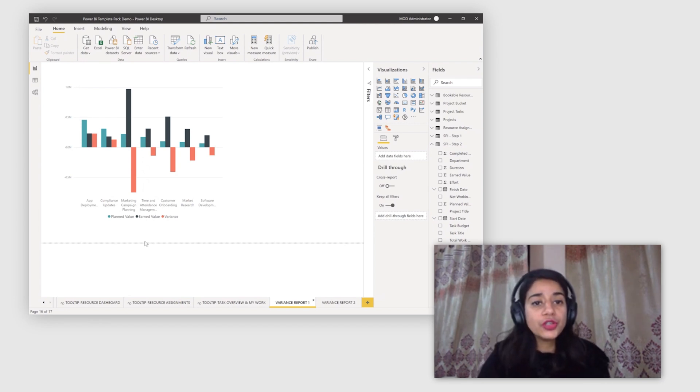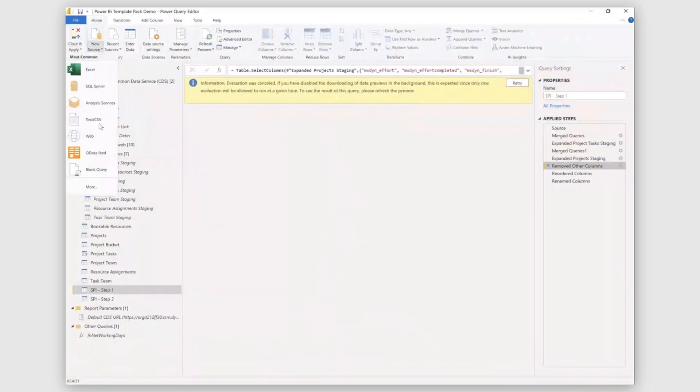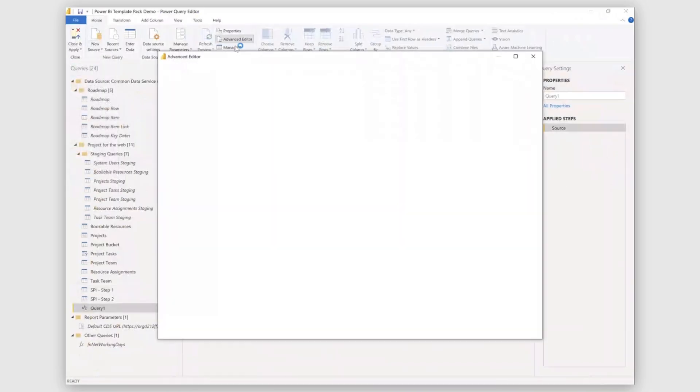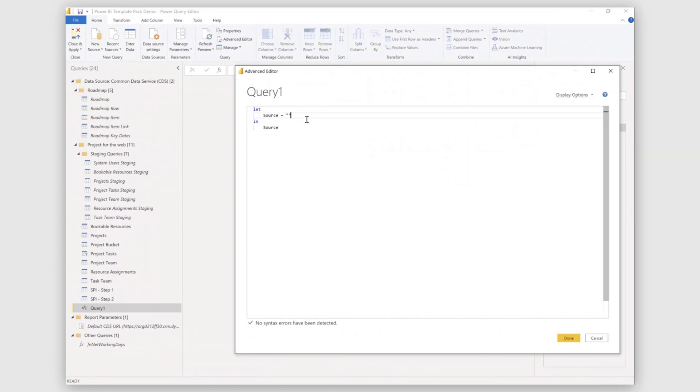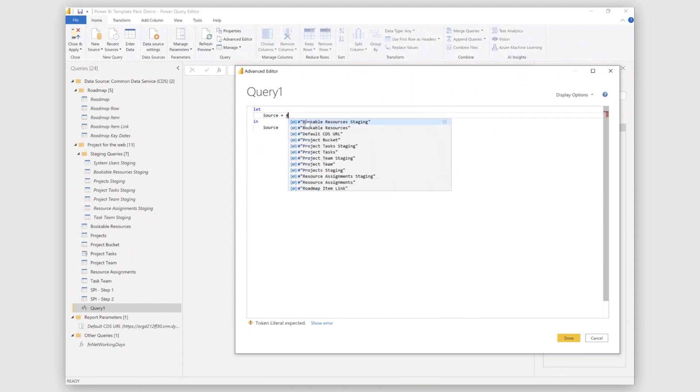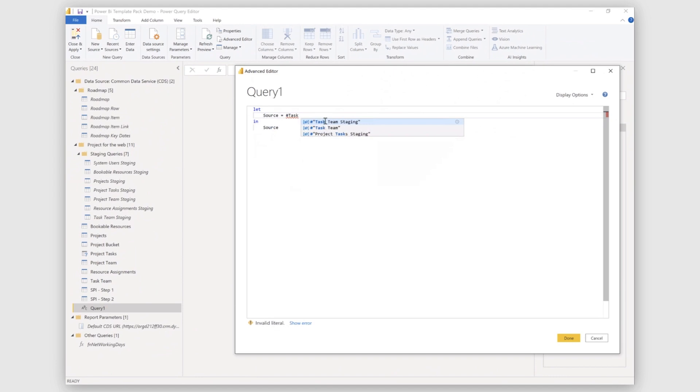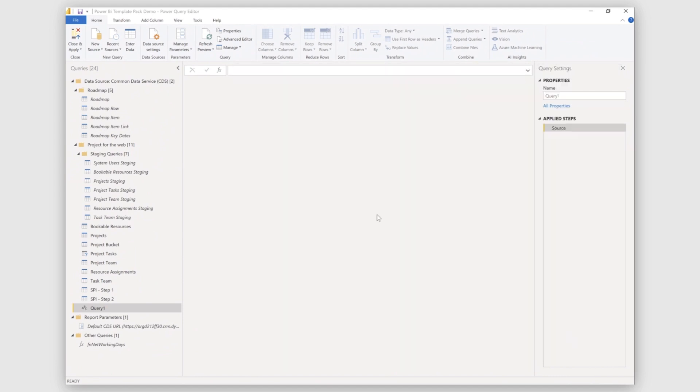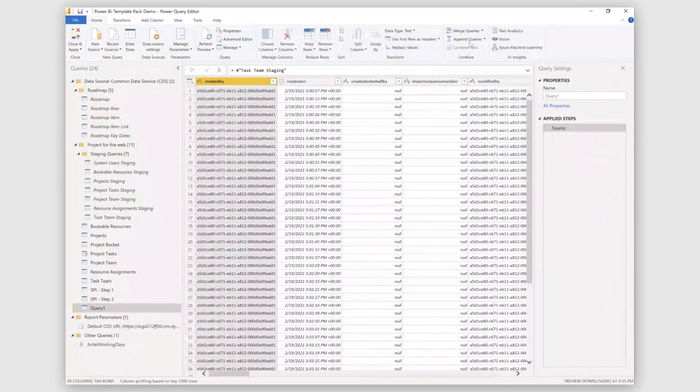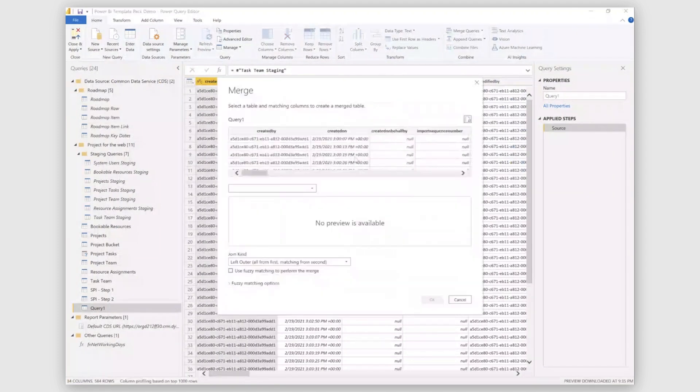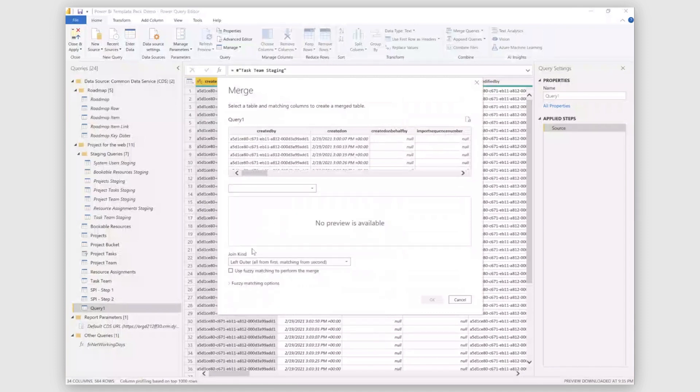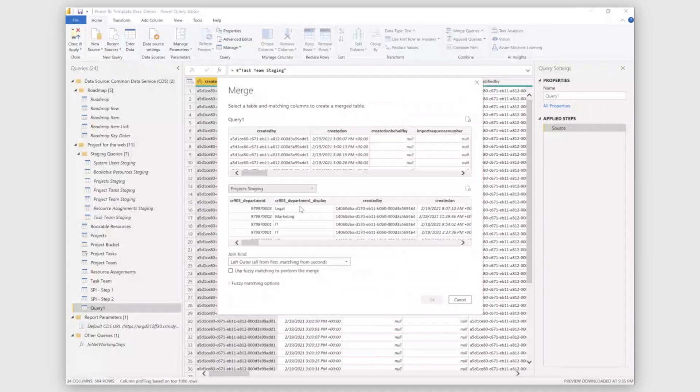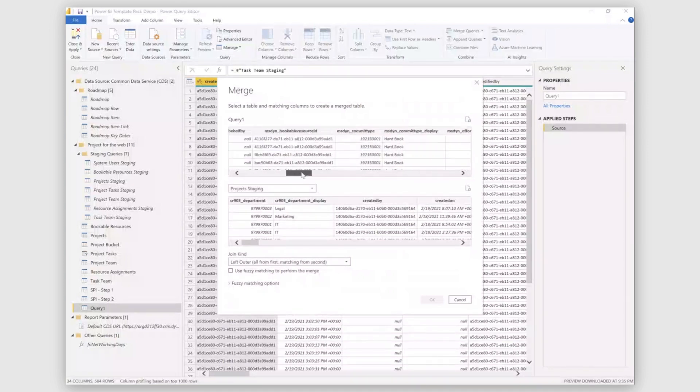So here I'm going to open transform data. I'll make a new query here. So I would be needing data from these three tables: the task team staging table, the project task staging table, and the project staging table. I'll use one of the tables as my basic source first. In the next step, I'll merge another table with this one. So click on merge queries, and here you can select the table. I need the project staging table, and I'll join both these tables on the project ID.